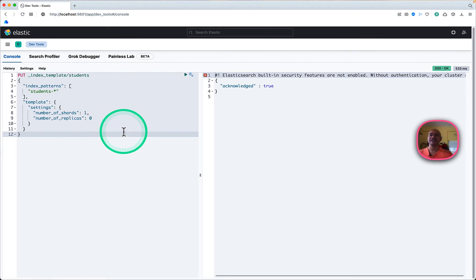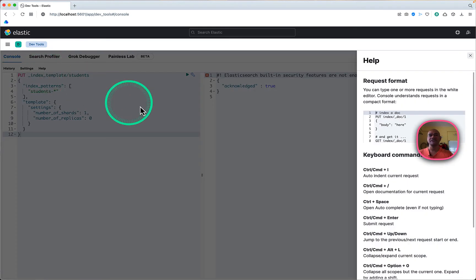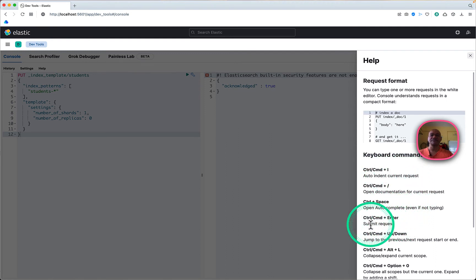Just to let you know, I am using Command+I and Command+Enter to auto-indent and send the request. You will find those keyboard shortcuts over here — if you click Help you can see: Command+I auto-indents the current request and Command+Enter submits the request. That's why I'm not pressing anything on the UI.